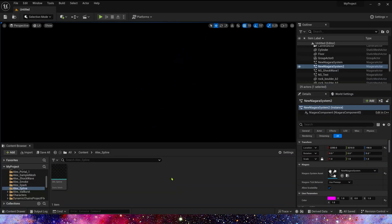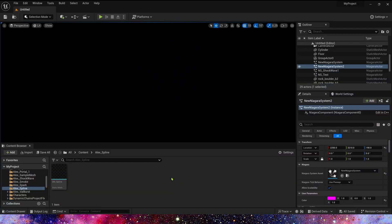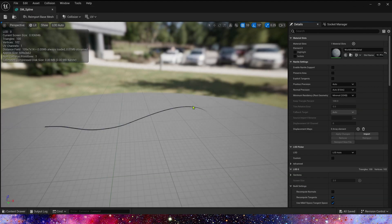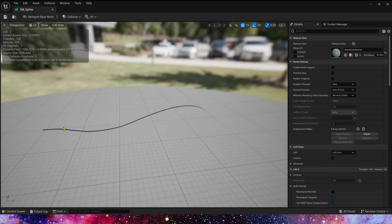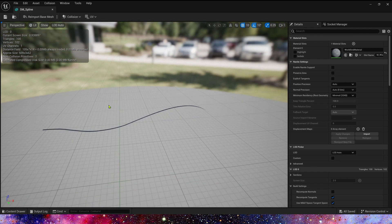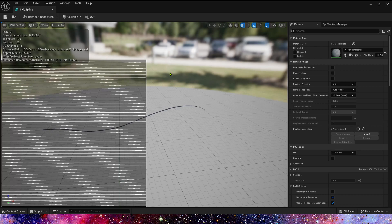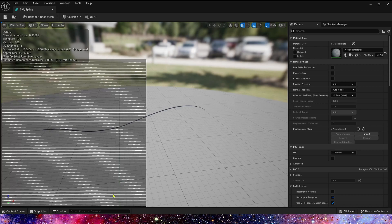First we need a static mesh. It looks like a spline, and for the UV we just use Auto-UV.